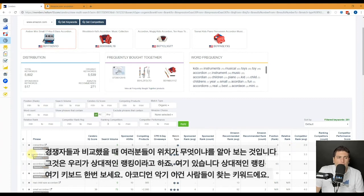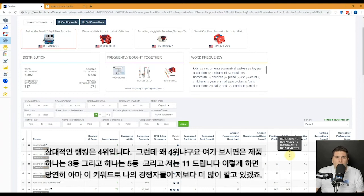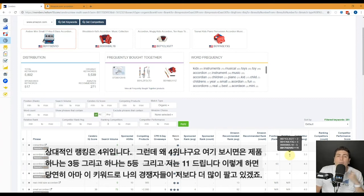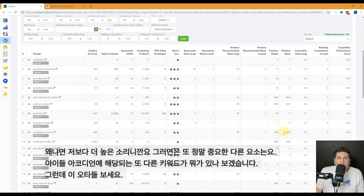Let's take a look at some of these keywords. For example, 'accordion instrument' — that's a keyword people use to buy accordions. Relatively, I'm ranked four. Why is it four? Because one competitor is ranked two, one is ranked three, one is ranked five — those are my competitors. And the one in bold, that's me — I am ranked 11. So on this keyword, my competitors are probably getting more sales than me because they're all at the top of page one and I'm ranked 11.